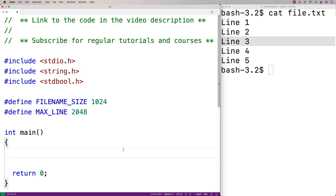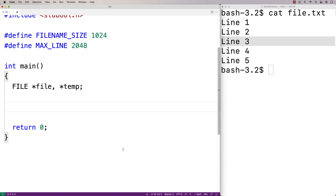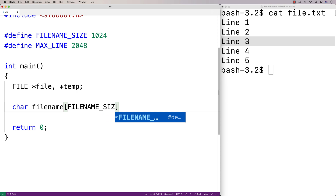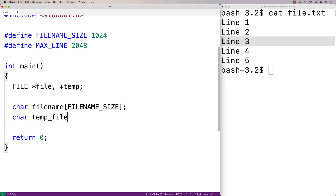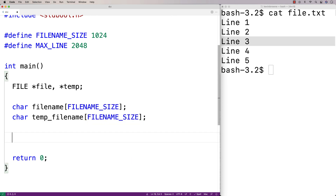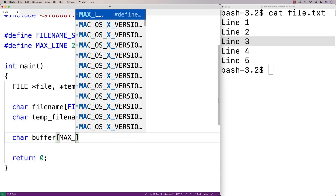We're going to need some file pointers because we'll want to open up the original file as well as the temp file. So we'll declare FILE *file and FILE *temp to create those file pointers. We're also going to need character arrays to store the file name and the temp file name: char file_name[FILENAME_SIZE] and char temp_file_name[FILENAME_SIZE]. We'll also create a character array buffer to store each line read from the file: char buffer[MAX_LINE].